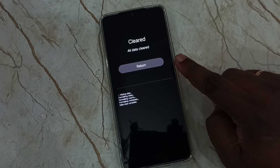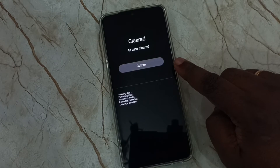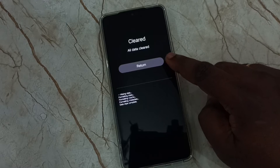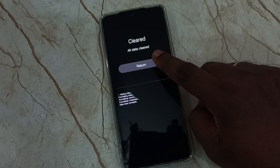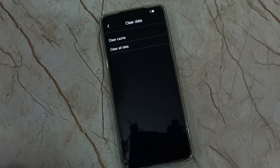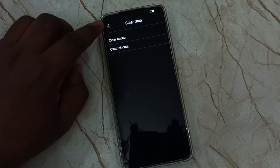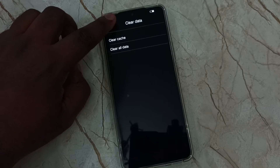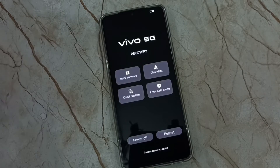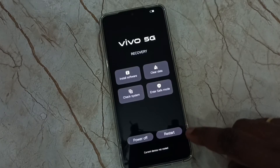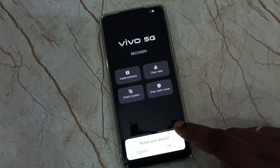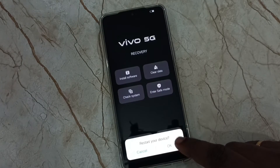Done. See the message: all data cleared. After this, tap on the return button, then tap the icon on the top left corner, then tap on the restart button, and tap on OK.